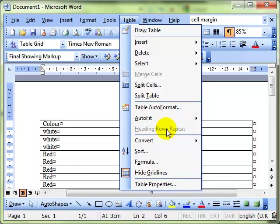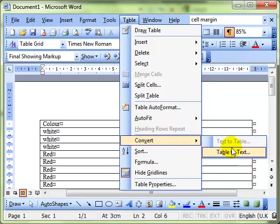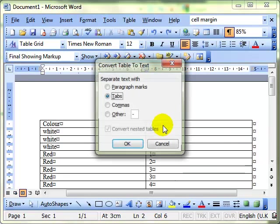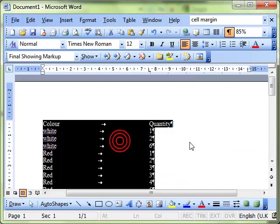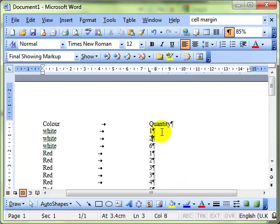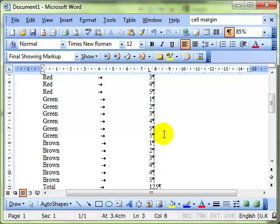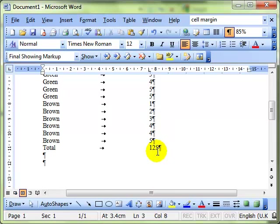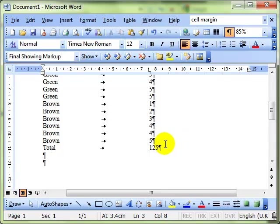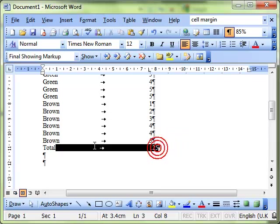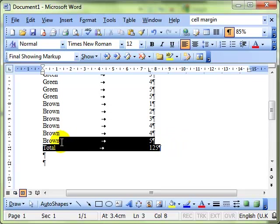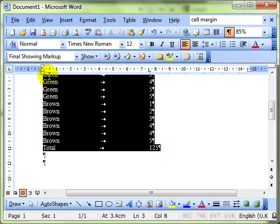Once we have some text, leave those tabs. If we've got some text in our document and we want to convert that text into a table, then we can use the same feature. But for this, we need to select the text that we want to work with first.